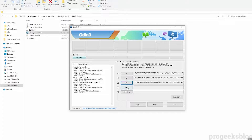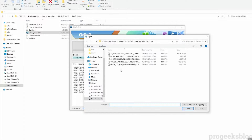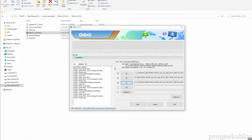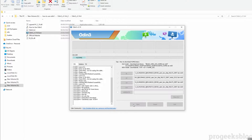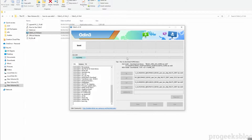Finally, click on CSC and select the home_csc file. Now all four files are selected. Click the Start button to begin flashing the firmware onto your phone.